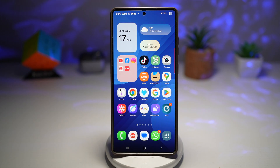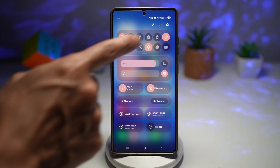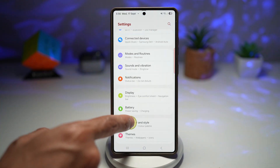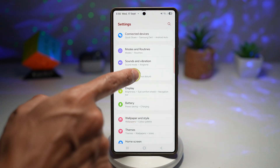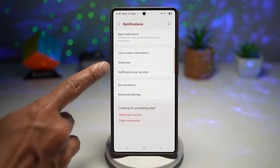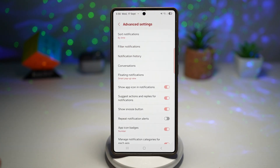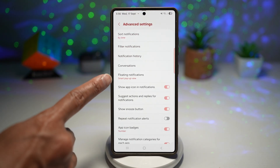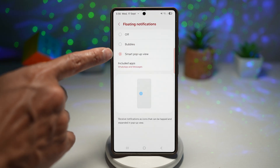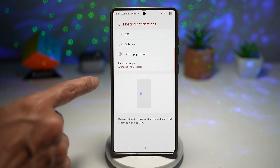Let me show you how to do this. First, open up the quick panel menu, tap on Settings, scroll down and find Notifications. From here, find Advanced Settings, and then find Floating Notification. Here you want to choose Smart Pop-up View.